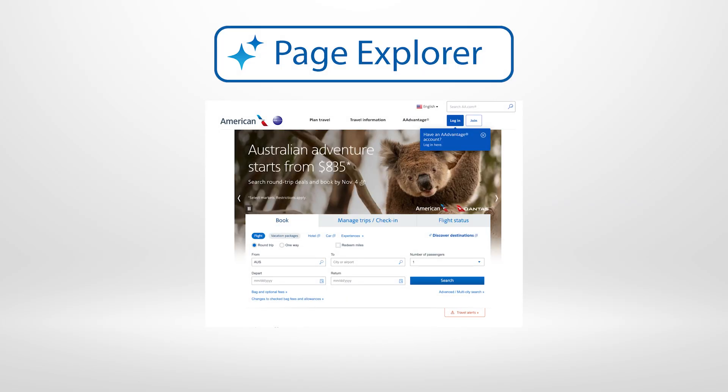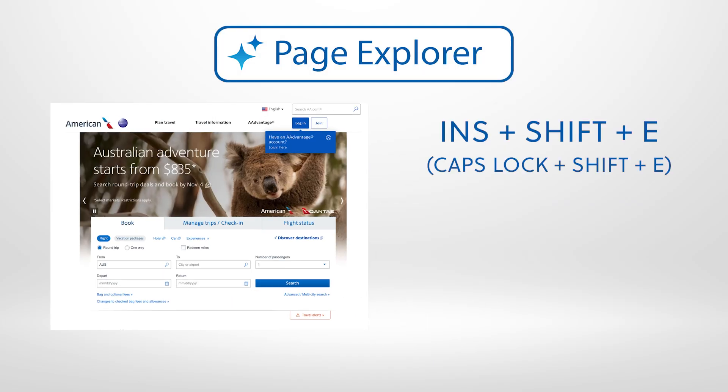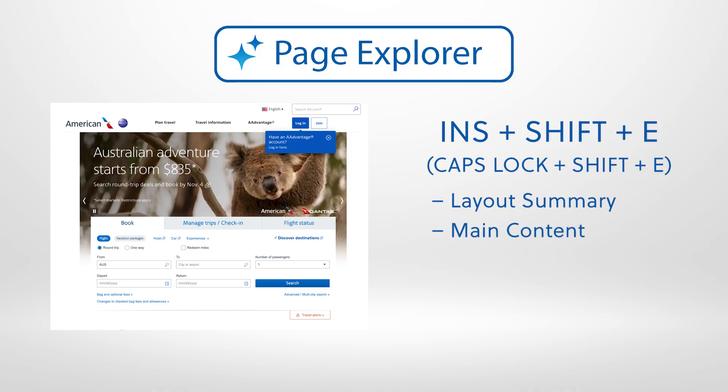As soon as a page finishes loading, just press Insert, Shift, E, and JAWS will give you a clear summary of the layout, the main content, key links, and the most efficient ways to move through the page.